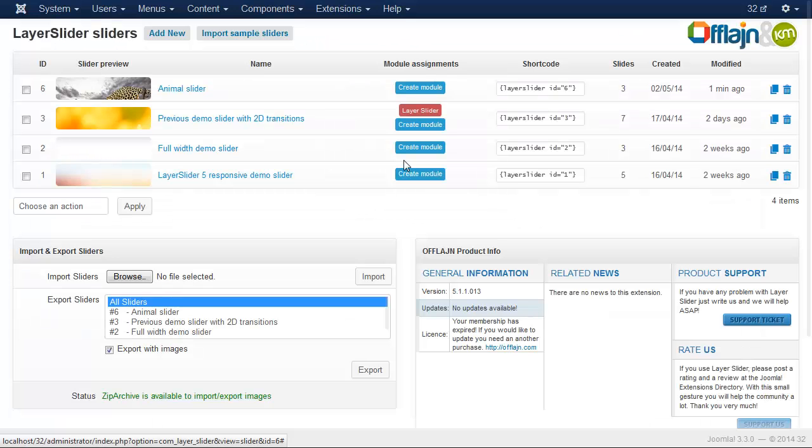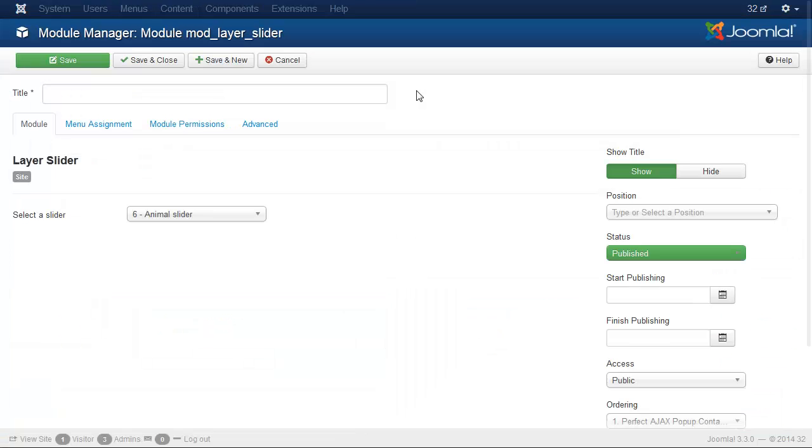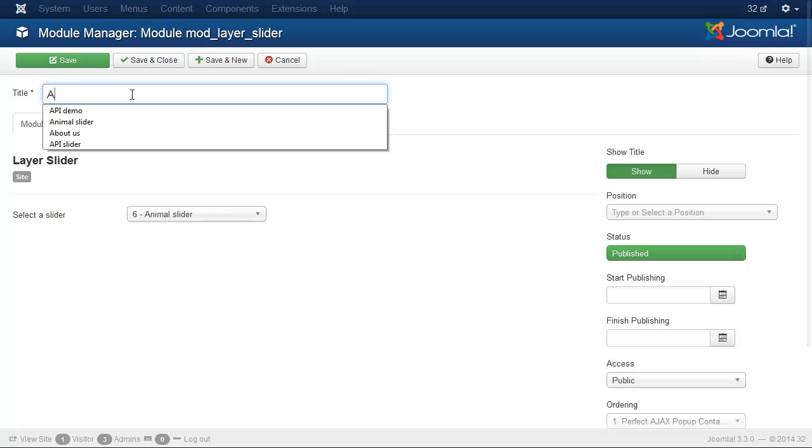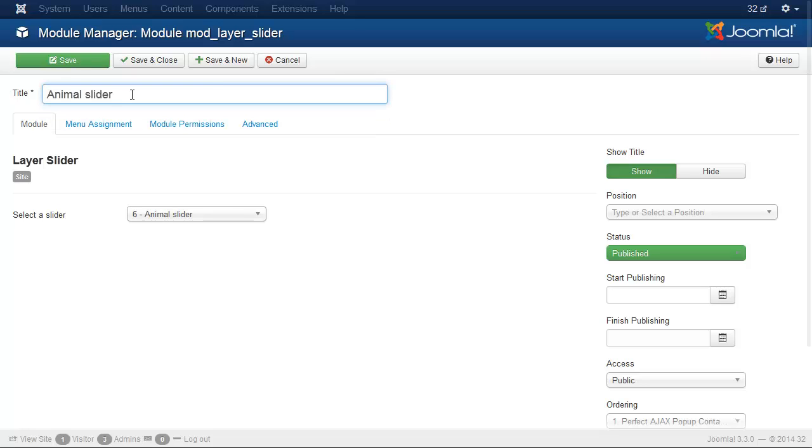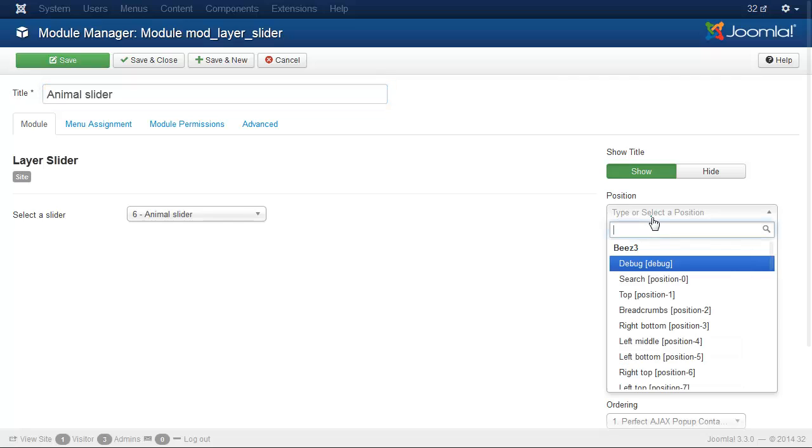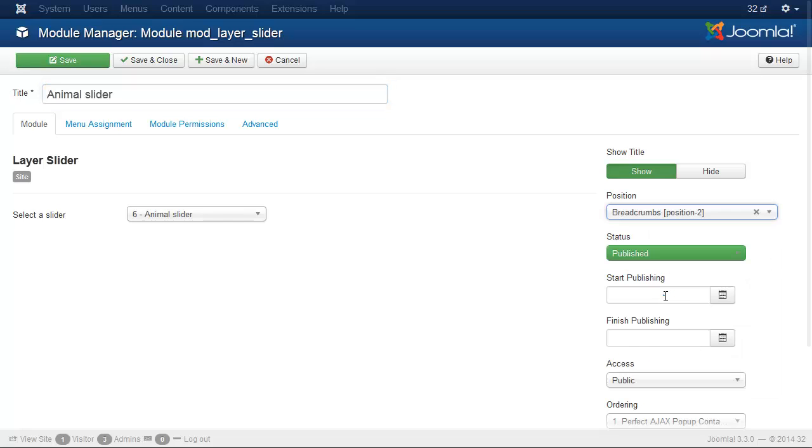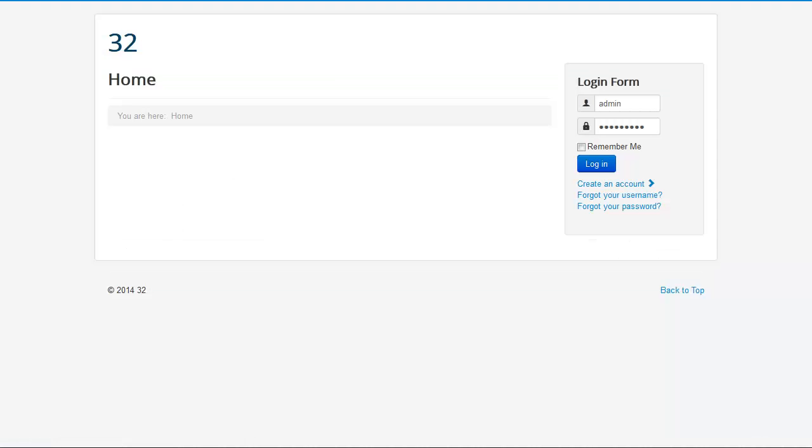And you can show it on your front end. Create a module. Set a title and also a position. Save the module and check your front end.